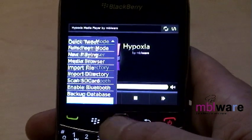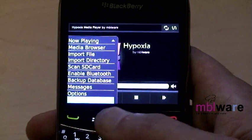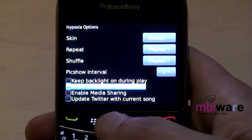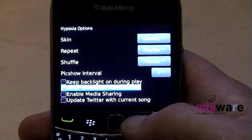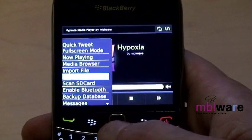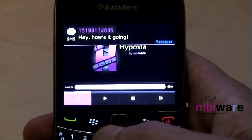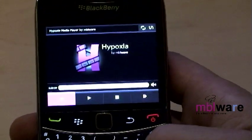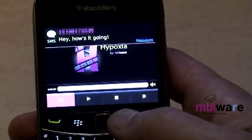When enabled, Hypoxia will alert you of all new email, PIN, and SMS messages right inside the application. Streaming to the phone is a simple process. The first step is configuring the computer or device you would like to stream from.